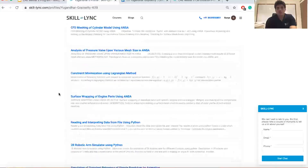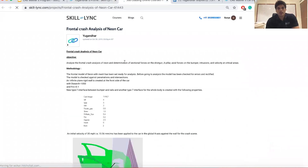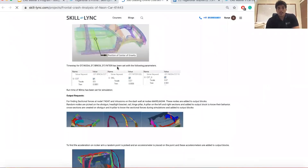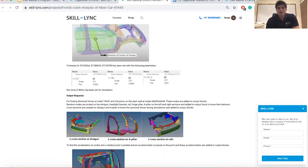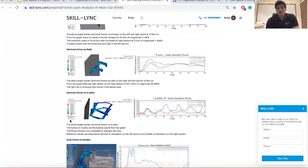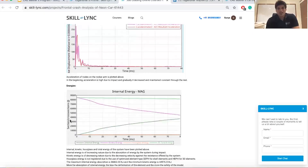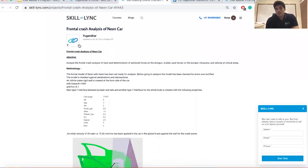Looking at Yugender's frontal crash analysis of a Neon car, you can see the full methodology and detailed report — the kind of reports that industries require. This is not just clicking buttons; it covers every aspect of the simulation. There are profiles like this from over 500 students, providing you a real edge when searching for jobs.